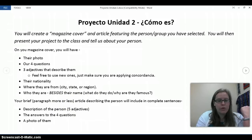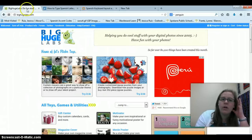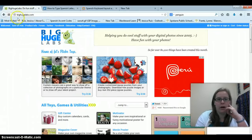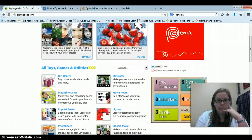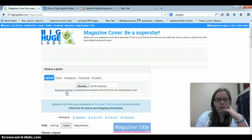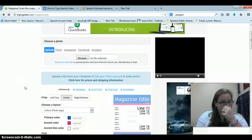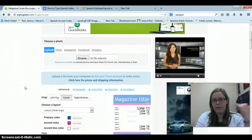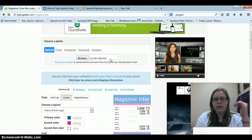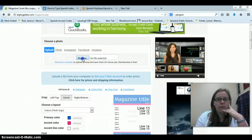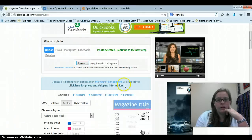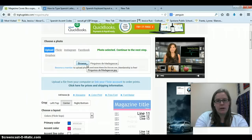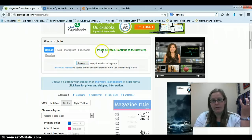Let's look at how to create that magazine cover. Go to BigHugeLabs.com, scroll down a little bit, and click on Magazine Cover. You need to have already selected your photo at this point, so browse for your photo. I'm going to use the Penguins of Madagascar. The photo may not appear in the preview, but it will say 'photo selected — continue to the next step.'